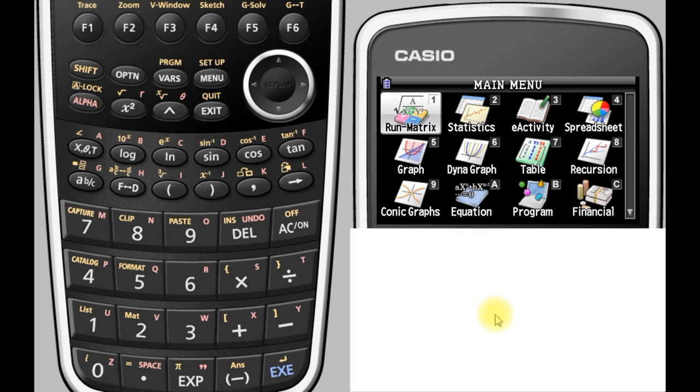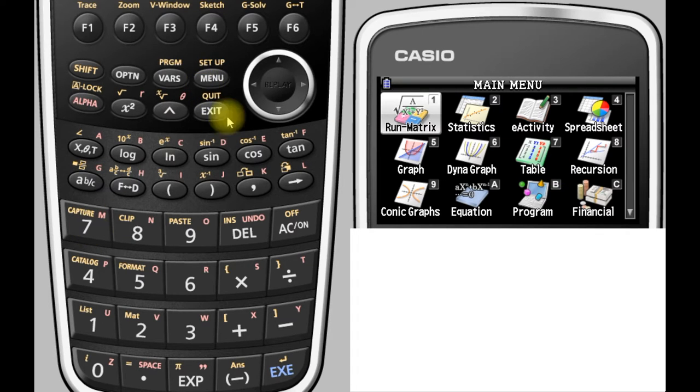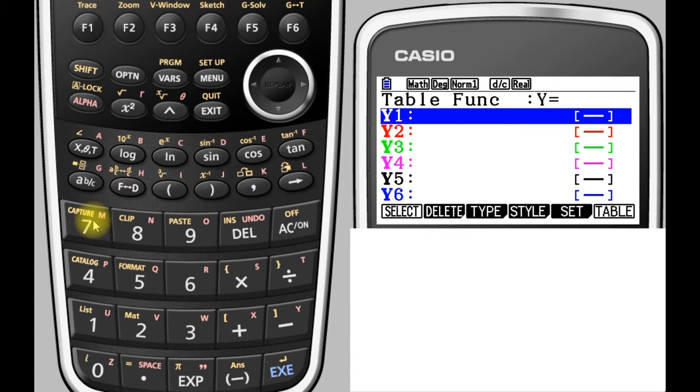From your menu screen we're going to go to table menu, which is number seven. So you can either just press the seven or you can scroll around to the menu pad, but we'll just press number seven there.